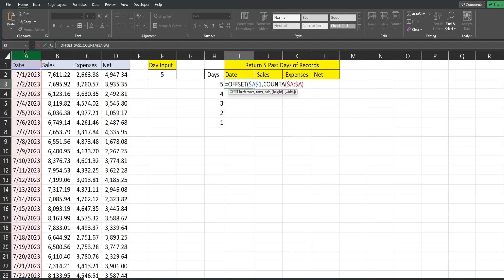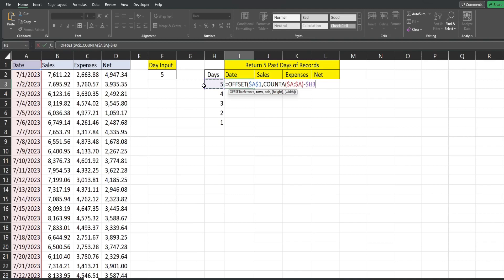And then we are going to subtract it from this cell here that contains the number of days or records we want to pull back. So I'm going to hit F4 three times to lock this column, I want this column to stay fixed, but I want the row to remain relative when we drag this down.